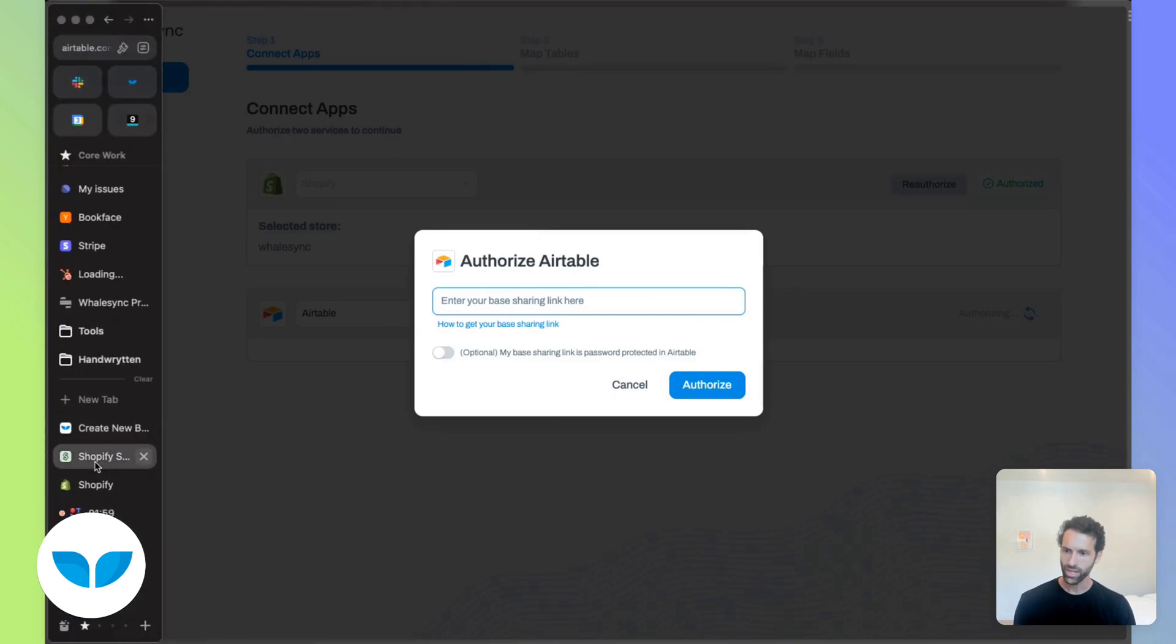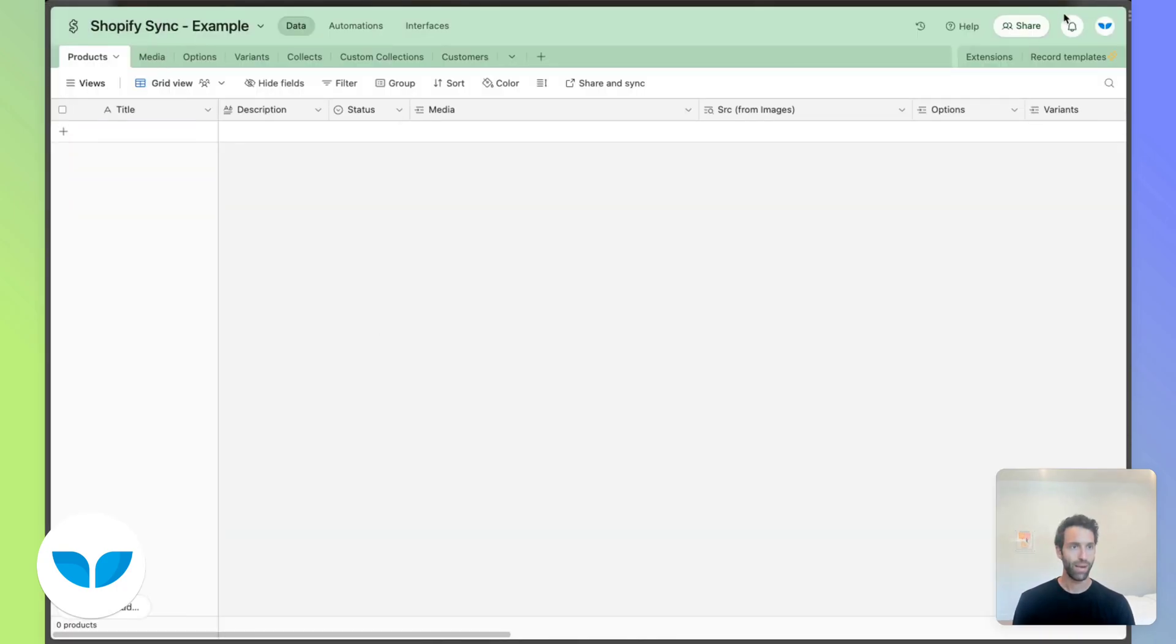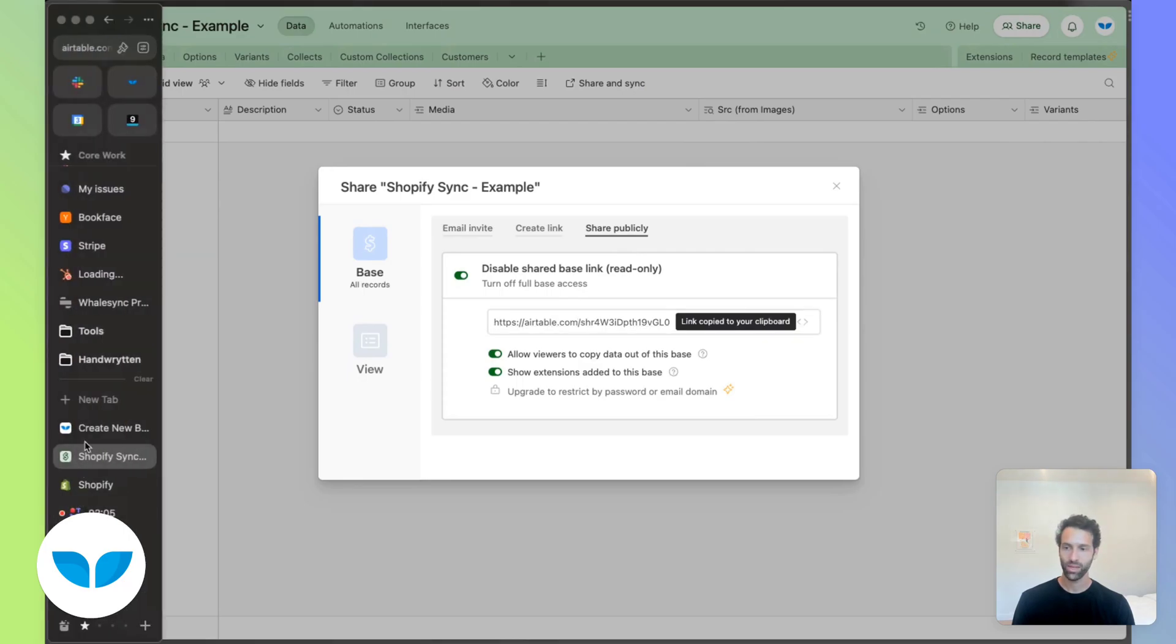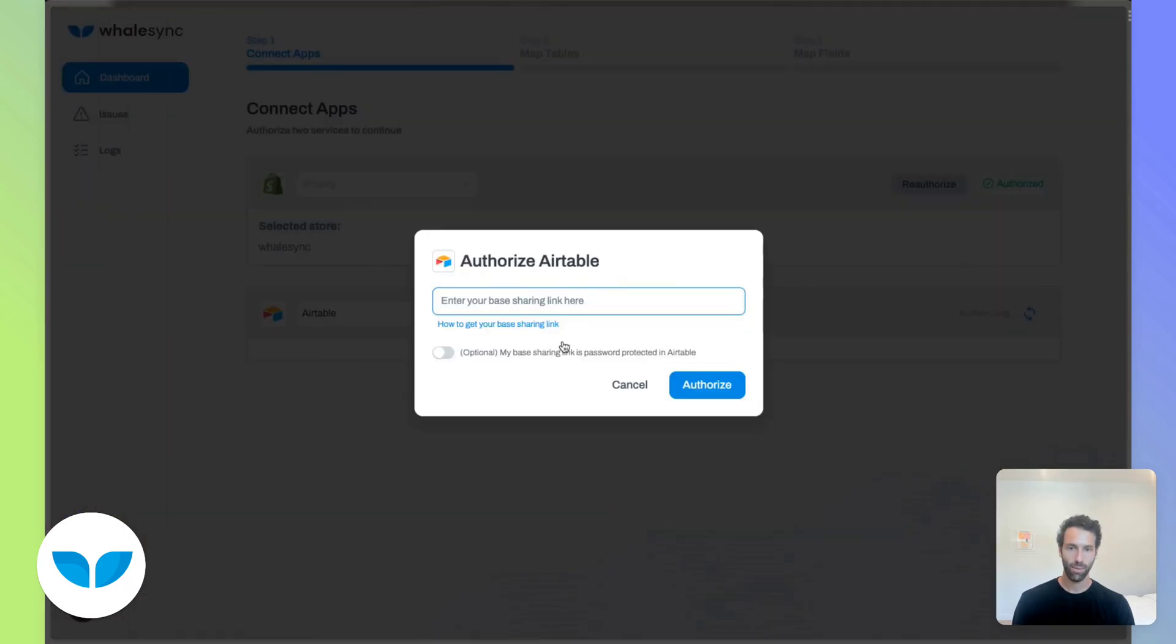So in Airtable, you can come back here, click share, share publicly, and then grab this link right there and put it into Whalesync as well.